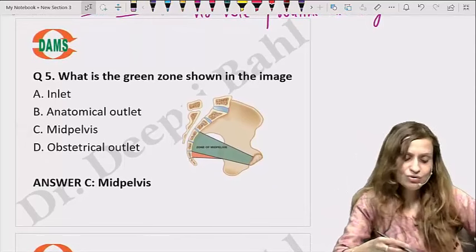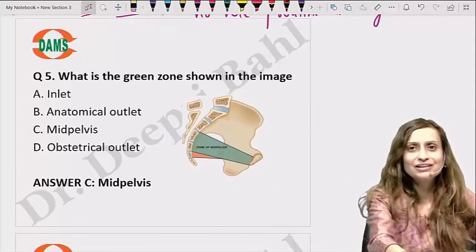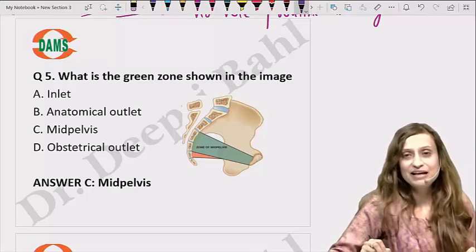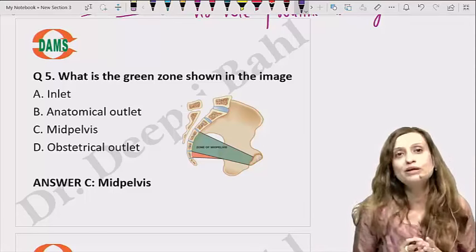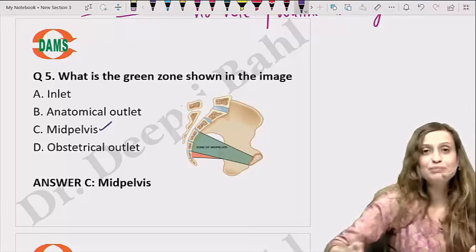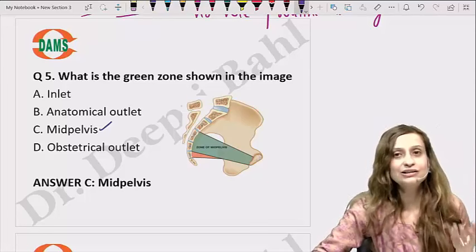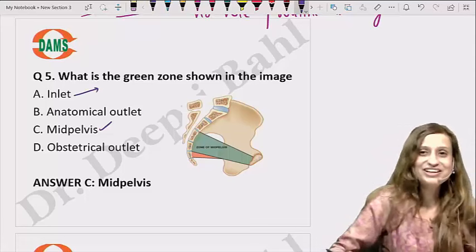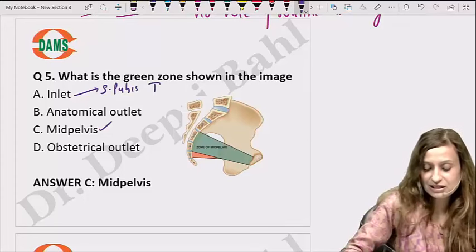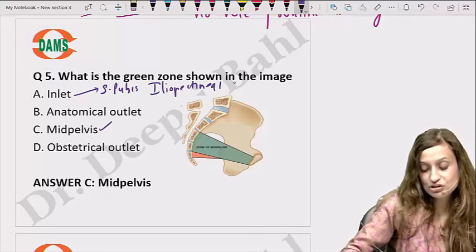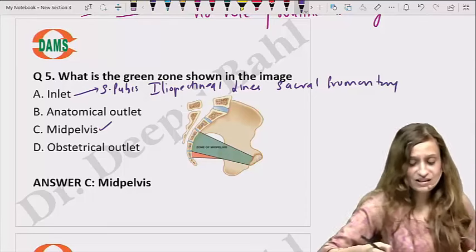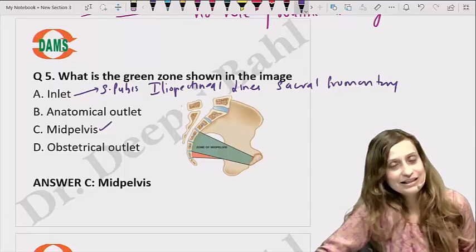When we talk about the pelvis, there is a true pelvis and a false pelvis. The true pelvis is divided into an inlet, cavity, and outlet. The cavity is also called the mid-pelvis. There is an anatomical outlet and an obstetrical outlet. The inlet starts from the symphysis pubis, goes along the iliopectineal lines to the sacral promontory. The image shown does not represent the inlet — it is not going from the symphysis pubis to the sacral promontory.